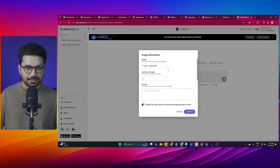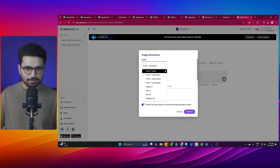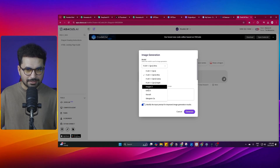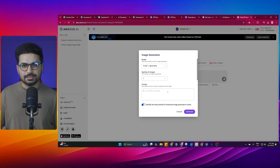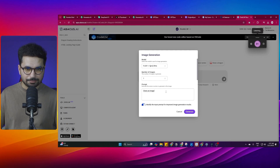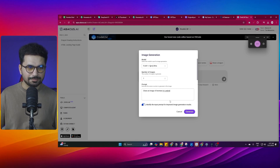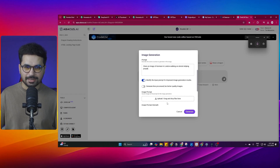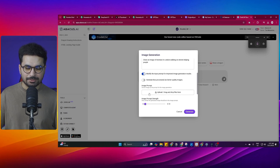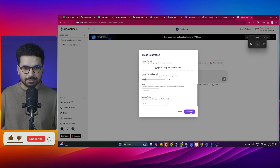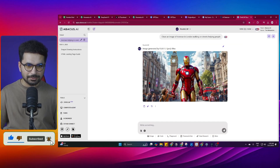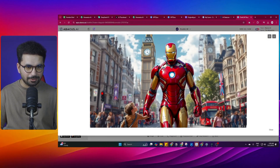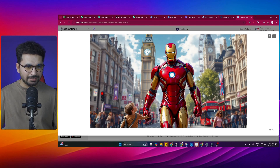Let's try to create an image. I'll click on this button and choose my preferred model, which is Flux 1.1 Pro. You can see I have access to all of the different variants of Flux, and also Imagine 3, DALL-E, Recraft, and Ideogram. I'll give it a prompt: 'Create an image of Iron Man in London, walking on streets, helping people.' You can also provide an image as a reference and choose the aspect ratio. Simply click on Generate. And just like that, you can see this is a very realistic image — Iron Man walking on the streets of London, Big Ben in the background, helping a child who is looking towards Iron Man. There is a UK flag and London buses in the background as well.